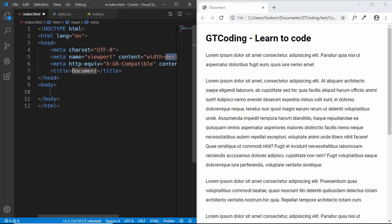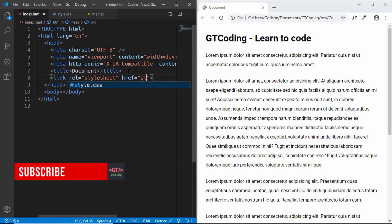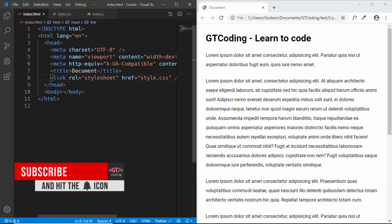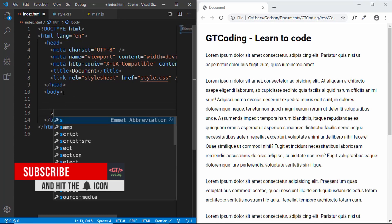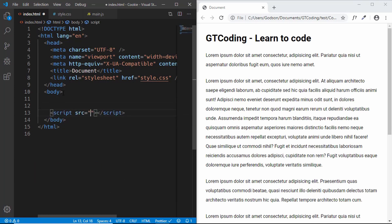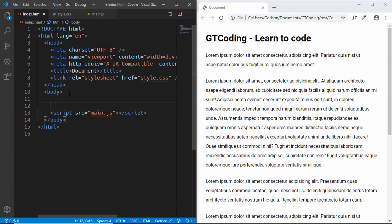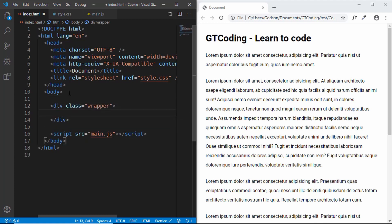Let's start with the index.html file. We'll type exclamation and press Tab for the HTML5 boilerplate, then link our style.css file. In the body, we'll also link our script file.